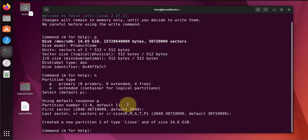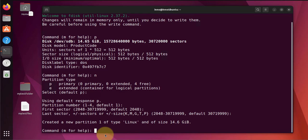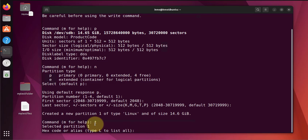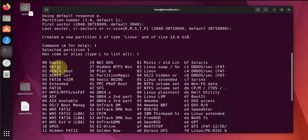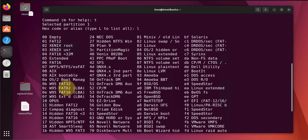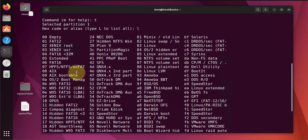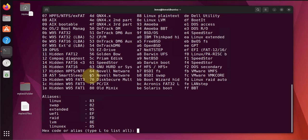Let's change the type. Let's use t and let's list the available options. Since fd16 didn't seem to work, let's see if NTFS is going to work. We'll go with the 07, and then w for write.